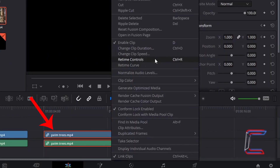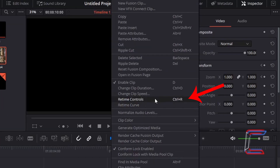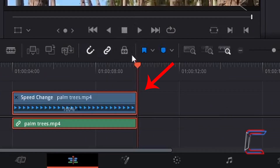If I right-click on the edit with the palm trees and go to Retime Controls — hold Ctrl and press R as a keyboard shortcut, or use Command instead of Ctrl if you are a Mac user — place your mouse cursor just above the line of blue arrows pointing to the right so that your cursor changes into a double-headed arrow in a horizontal format.